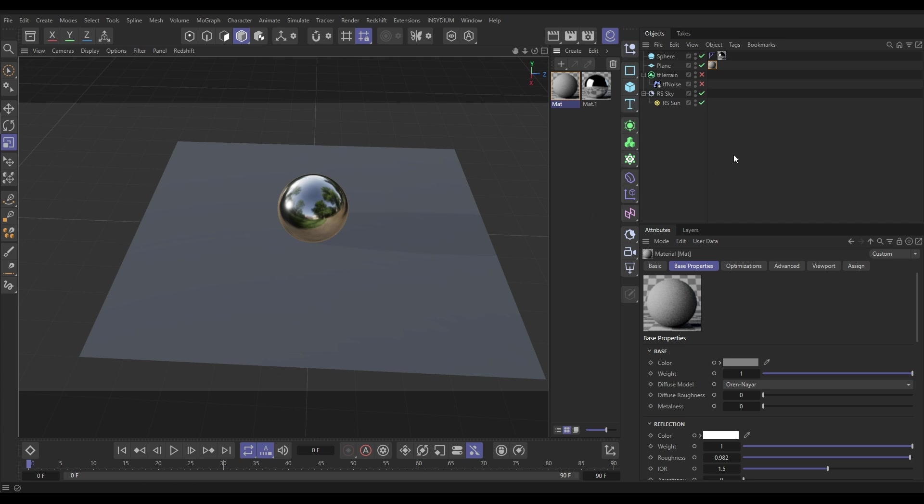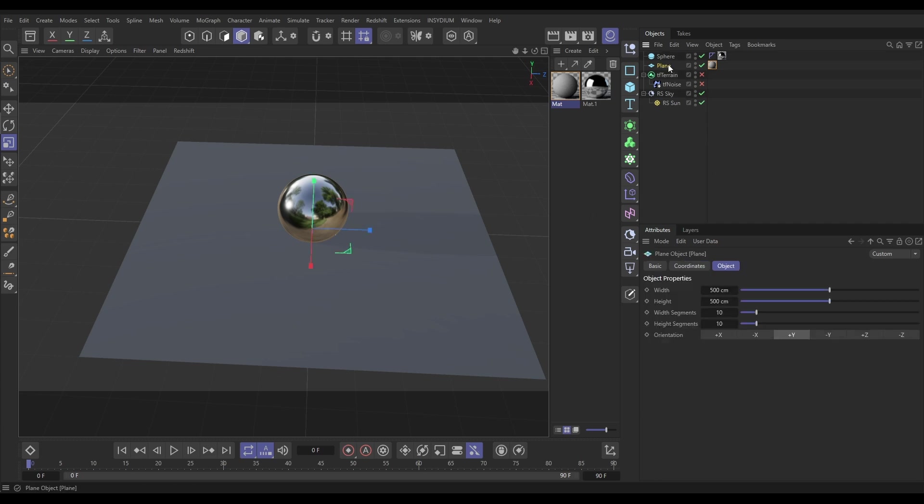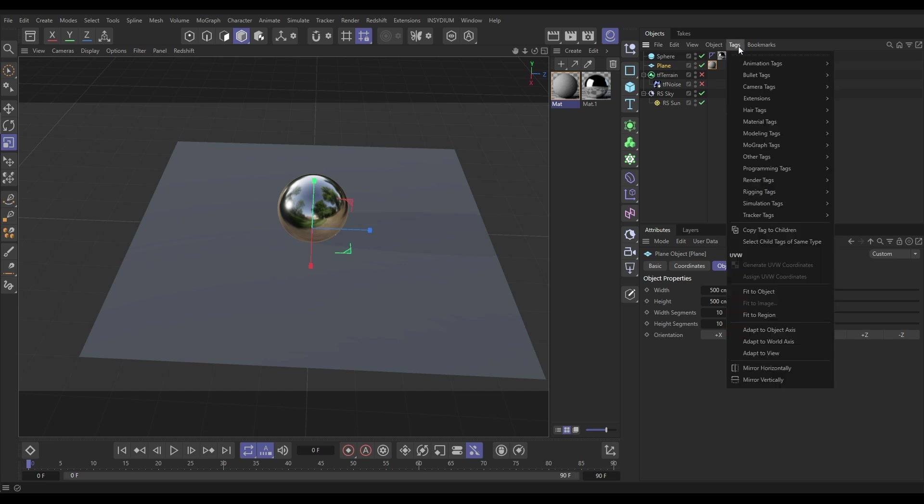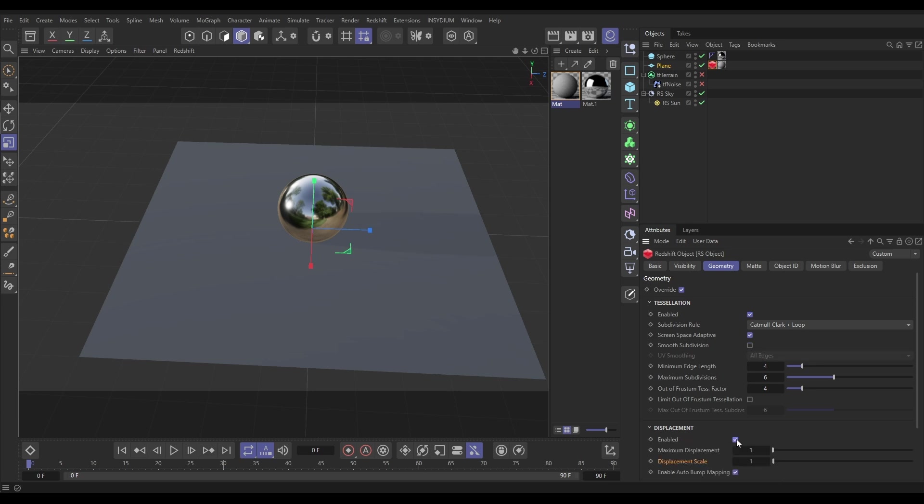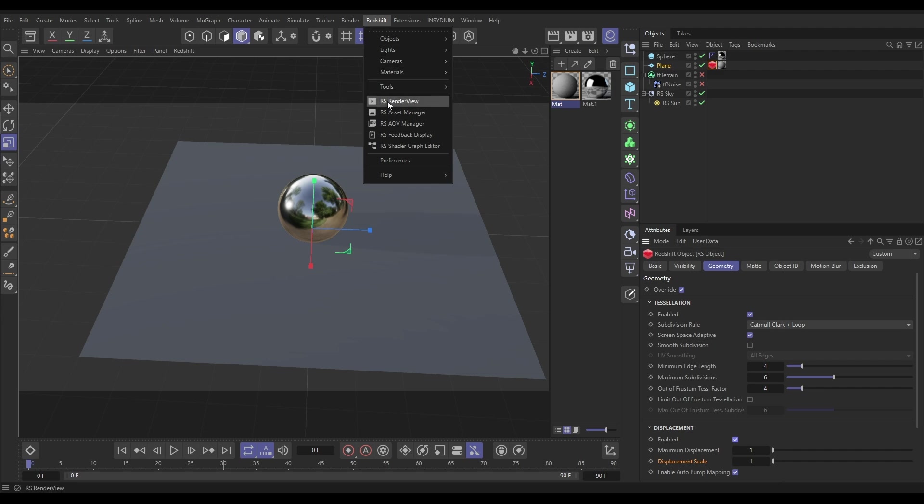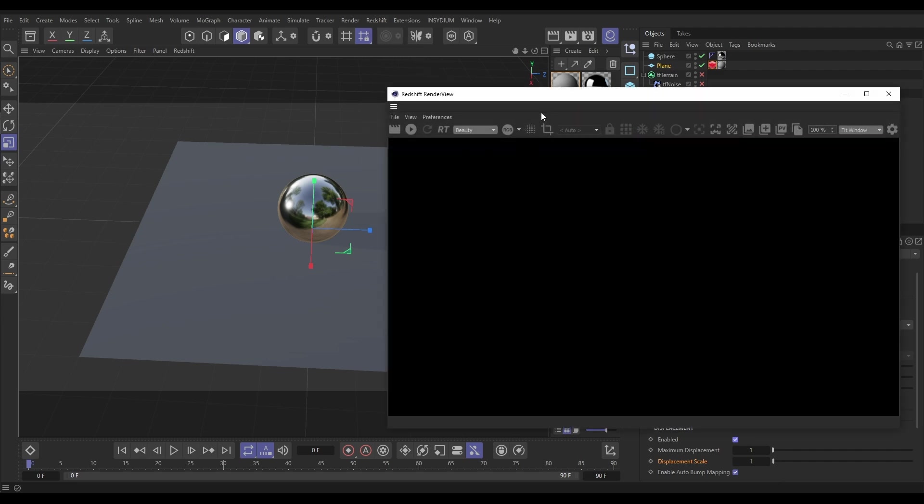Now what we need to do is one last step to get this to displace our plane at render time. We're going to go to our plane tags, render tags, and put a Redshift object tag on. We're going to go to the geometry tab, enable - we need to override - enable tessellation. I'm going to take off smooth subdivision and we're going to select displacement. Now if we go to our Redshift render view and render.